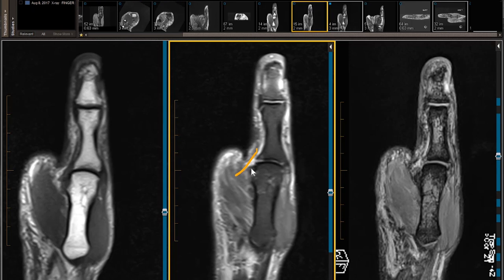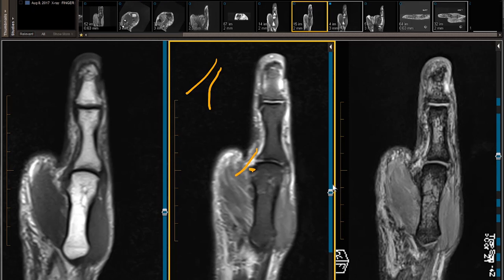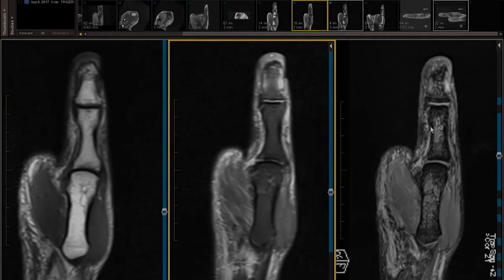On the fast spin echo fat suppression image right there, the adductor aponeurosis and UCL stump look like they're crossing each other. Normally the adductor aponeurosis would be in this orientation and the UCL would be in this orientation, so the orientation is changed. I call this the crisscross sign.